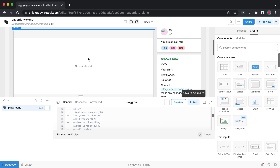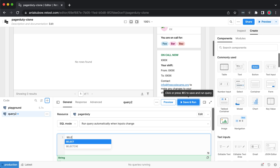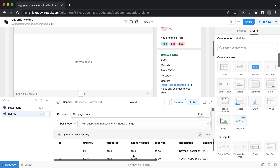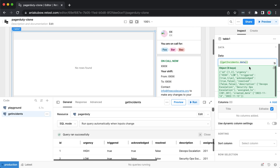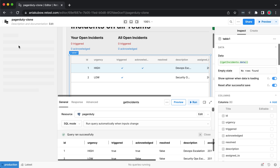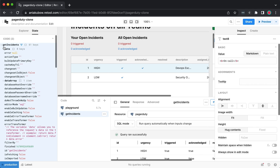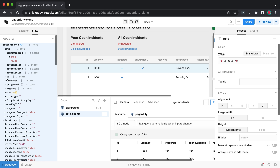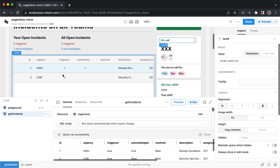Now I'll get data to feed into our incidents table. I'll create a new resource query, select 'pager-duty' as the resource, and write 'SELECT * FROM incidents'. Save and run — we get two incidents back. I'll rename this query 'get_incidents'. Instead of adding data manually to the table component, I can use get_incidents.data to feed in the data, and it automatically maps to the table rows. To see the full data object returned, go to State and expand get_incidents — you'll see all the information as arrays.